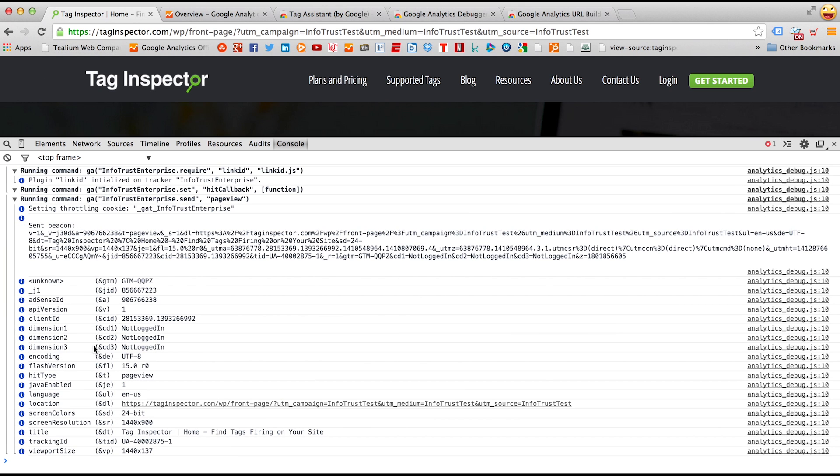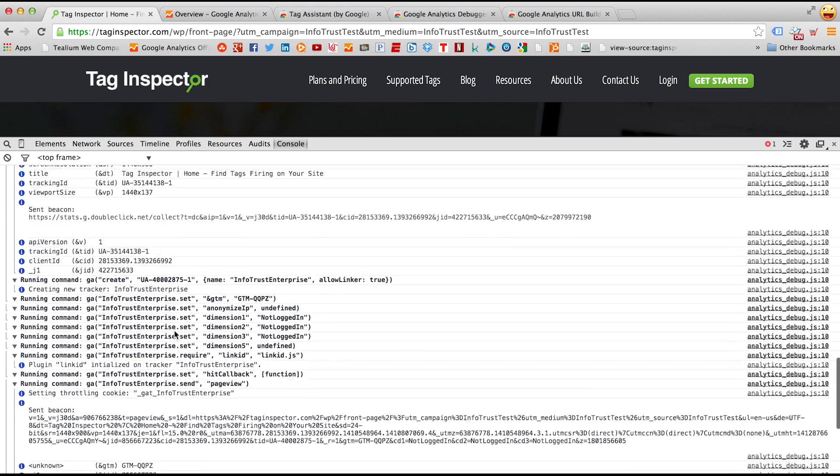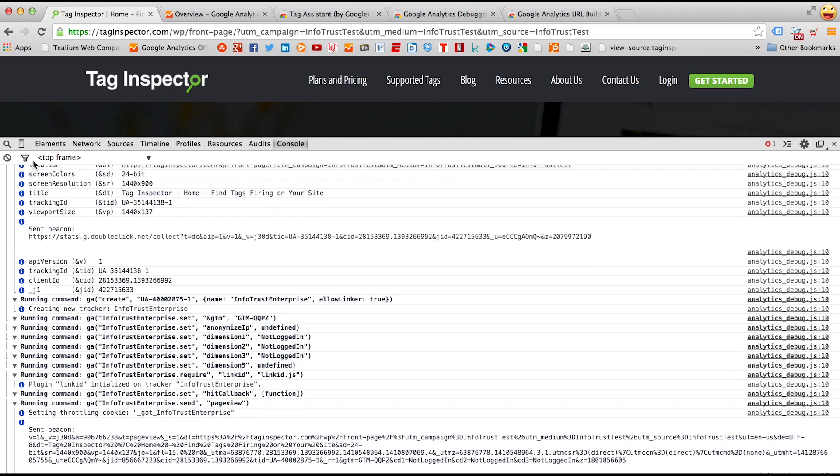So you notice the console was empty, I hit refresh, and now this information is displayed here in the console. The UA number capturing the data, as well as what data is actually passed.